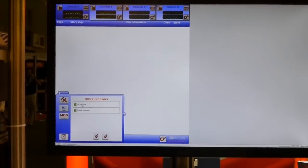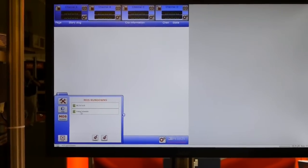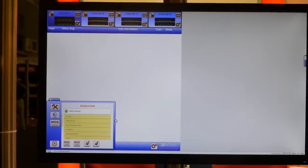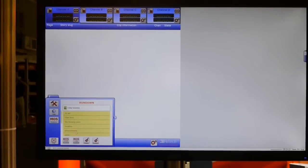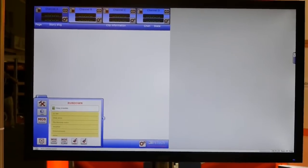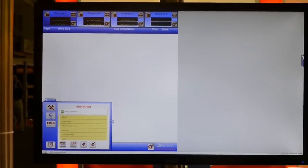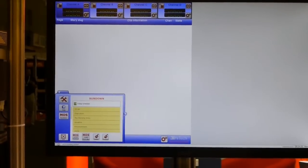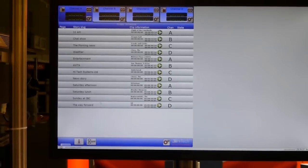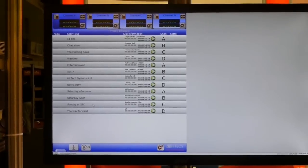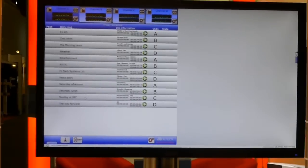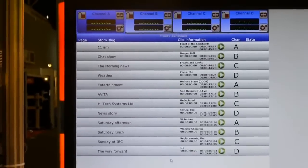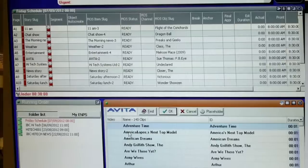And we select the running order and we can see the contents. And if we want to load it, we press MOS load rundown. So that's a list of clips that have come in from the rundown on the news system. There's a list of clips in the rundown. The clips are now into Avita.